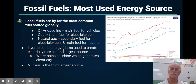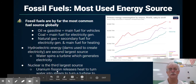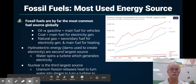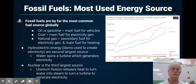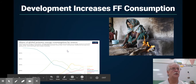Nuclear is the third largest source. What happens there is uranium fission — not explosion, but controlled fission — boils water into steam. That steam turns a turbine, and the kinetic energy of the spinning is converted into electrical energy.